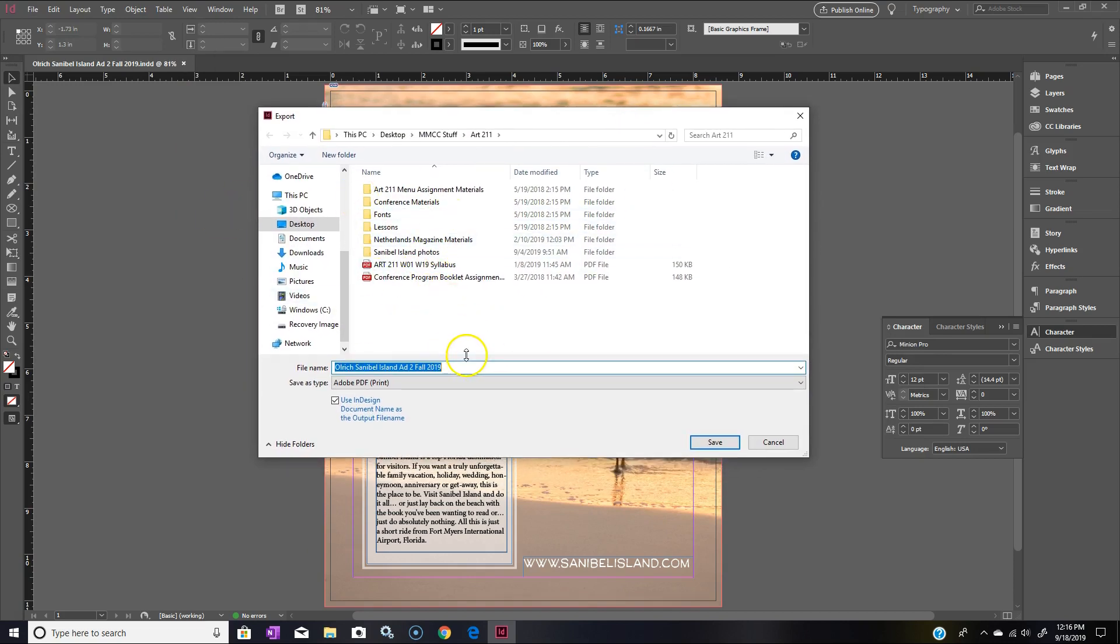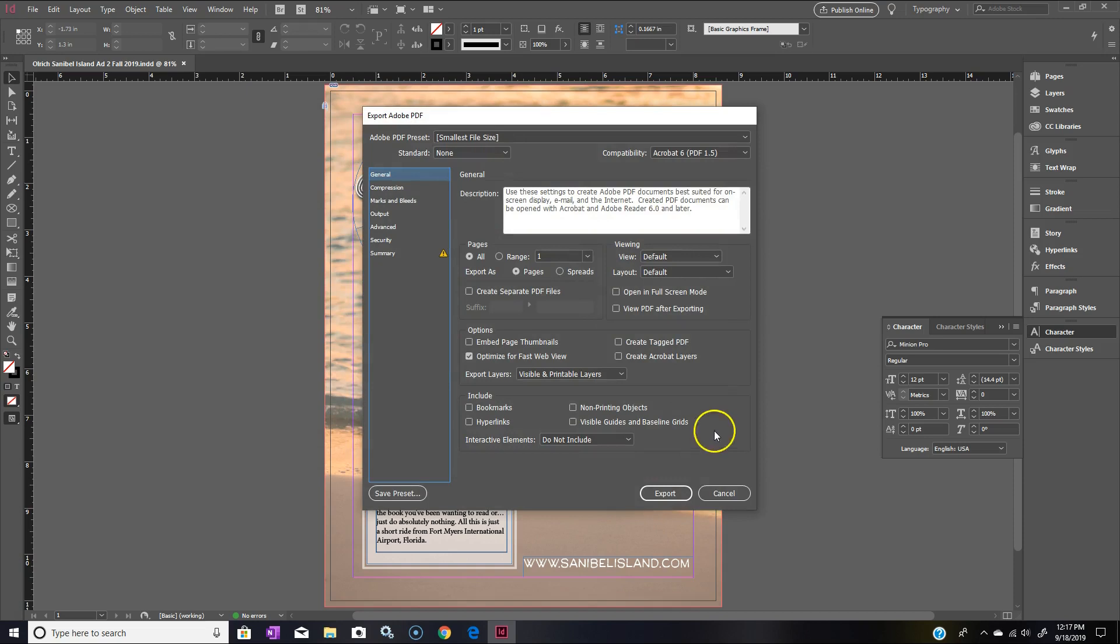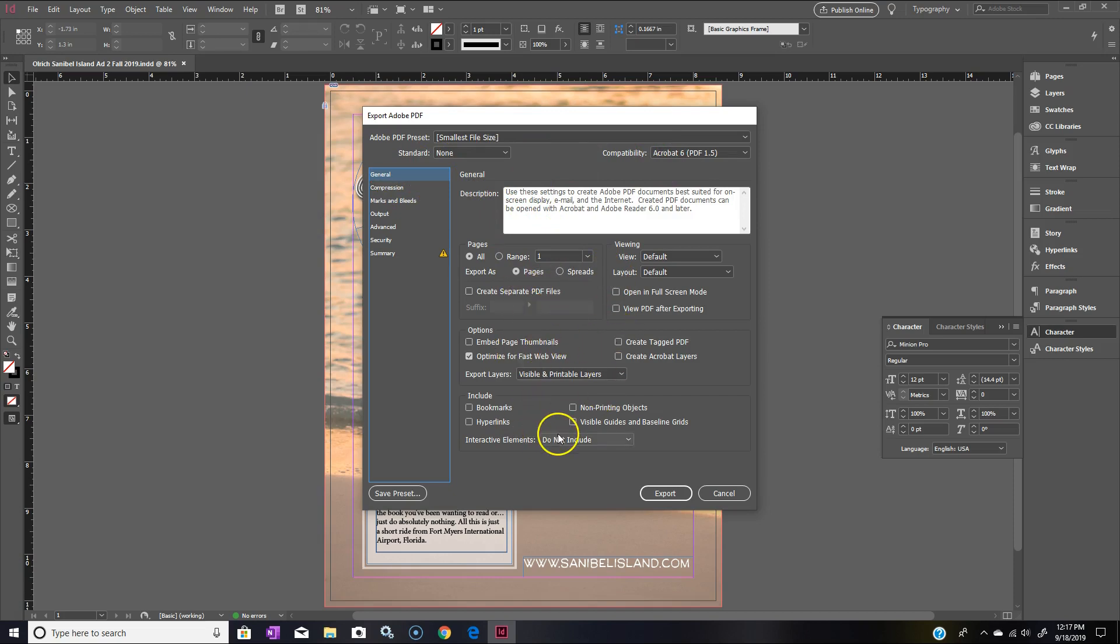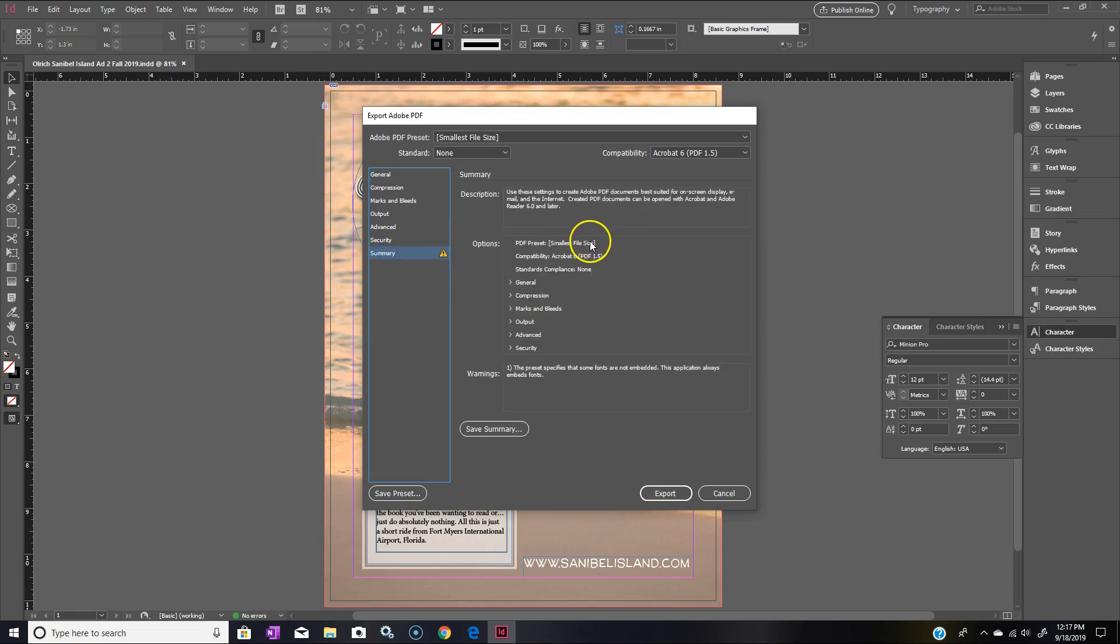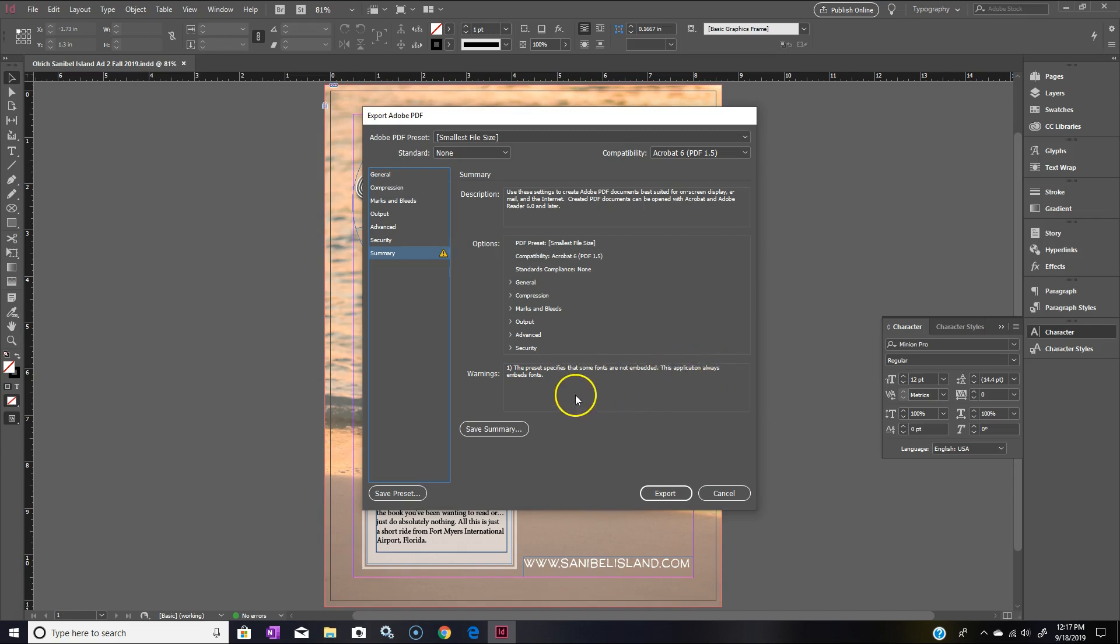When you do that, it just comes up with this thing right here, and it says 'use InDesign document name as output file name.' You can just leave it at that and hit Save. You'll come up with this dialog box, which usually is pretty much okay. Here's your general summary right here. I do have an exclamation point here, so we should probably check that out.